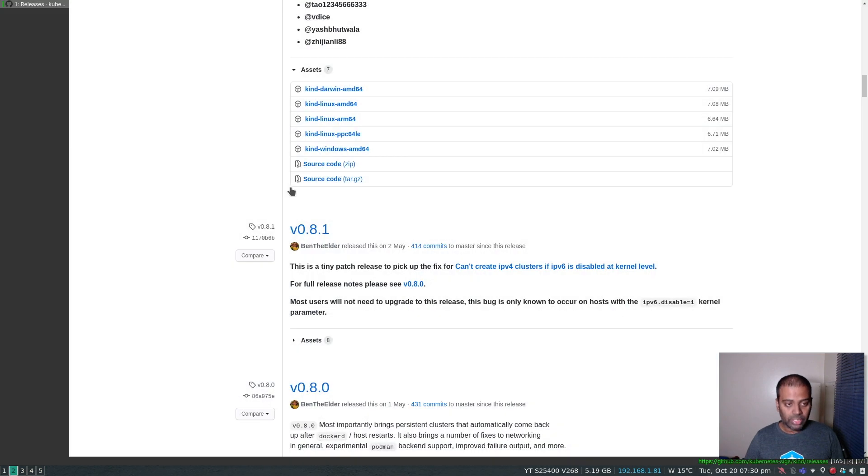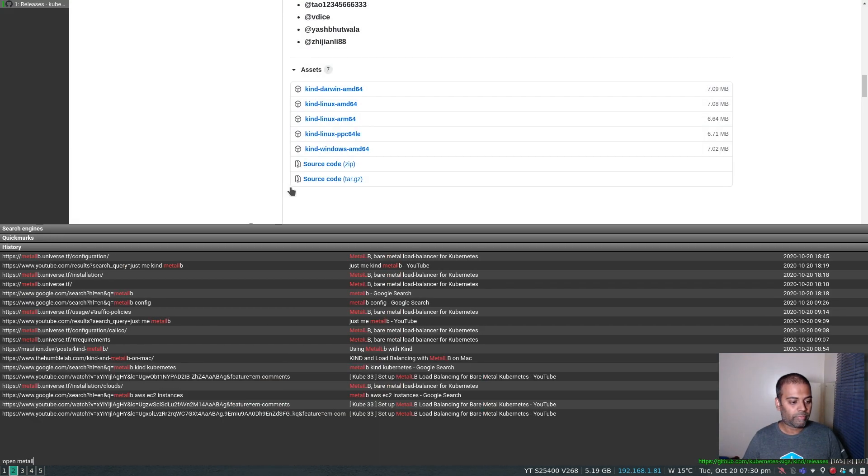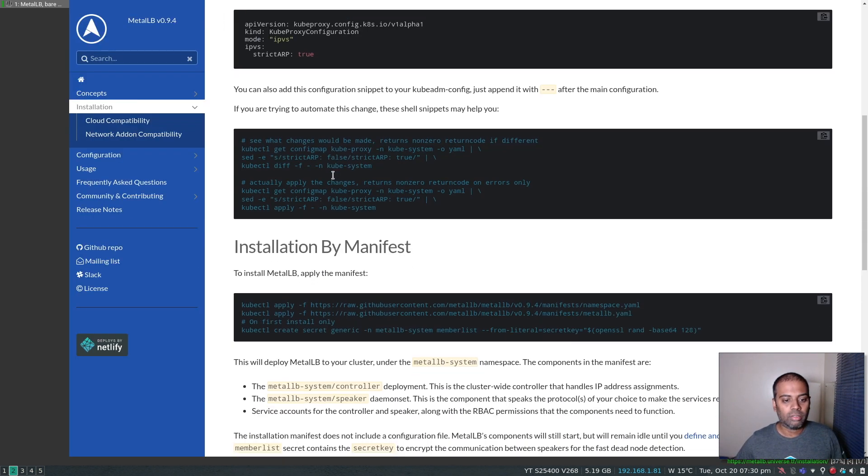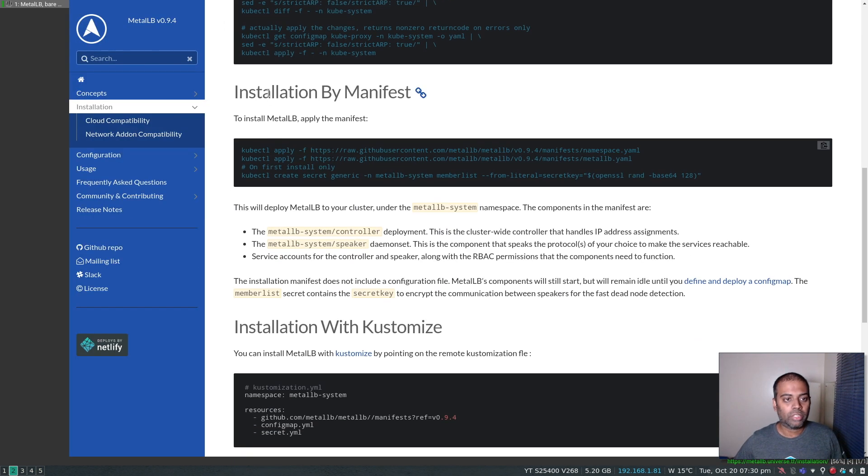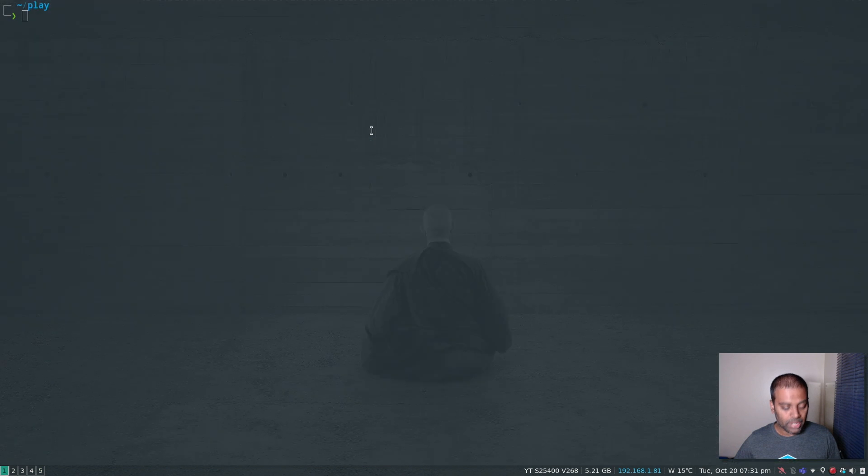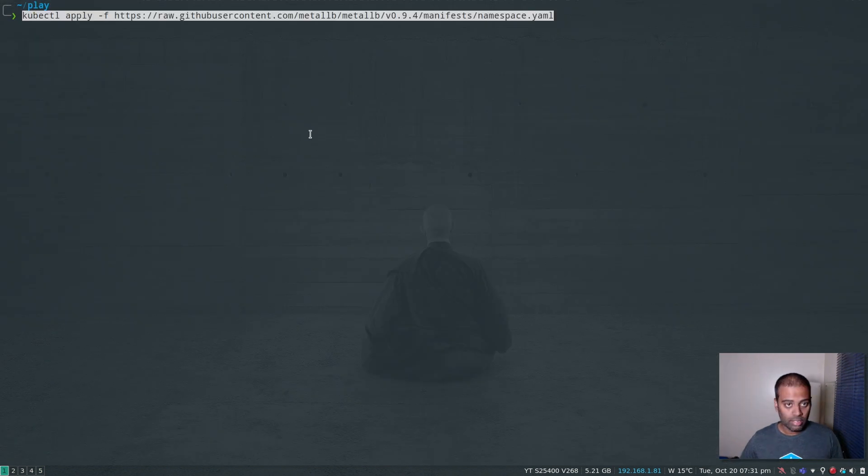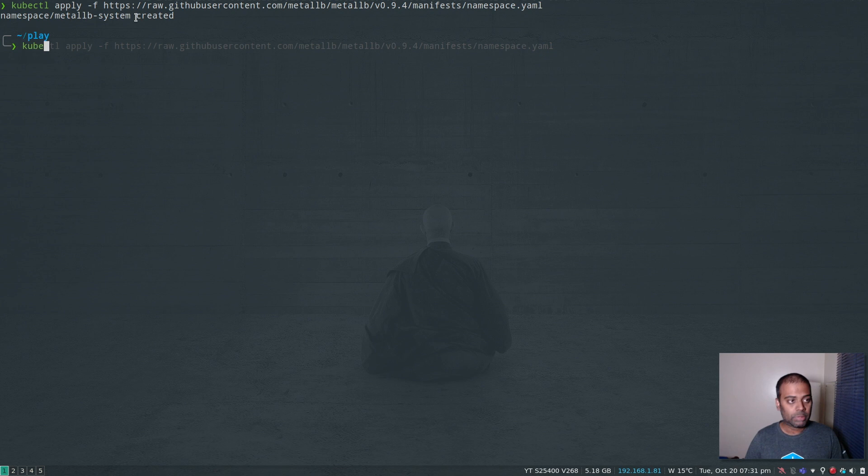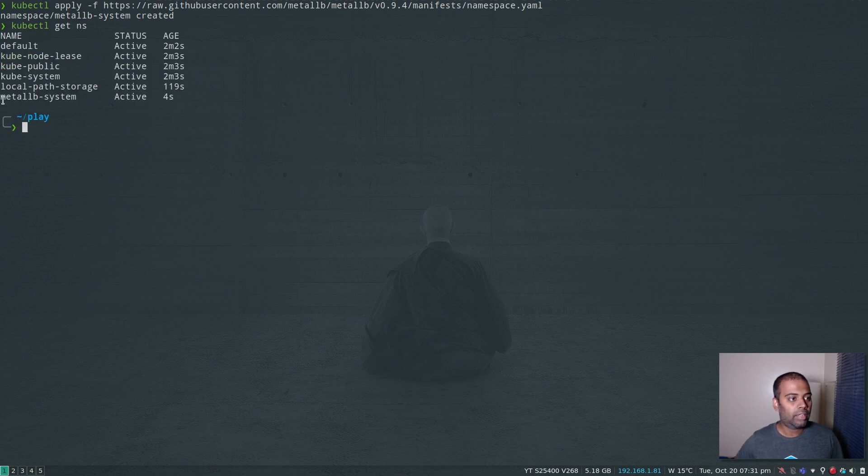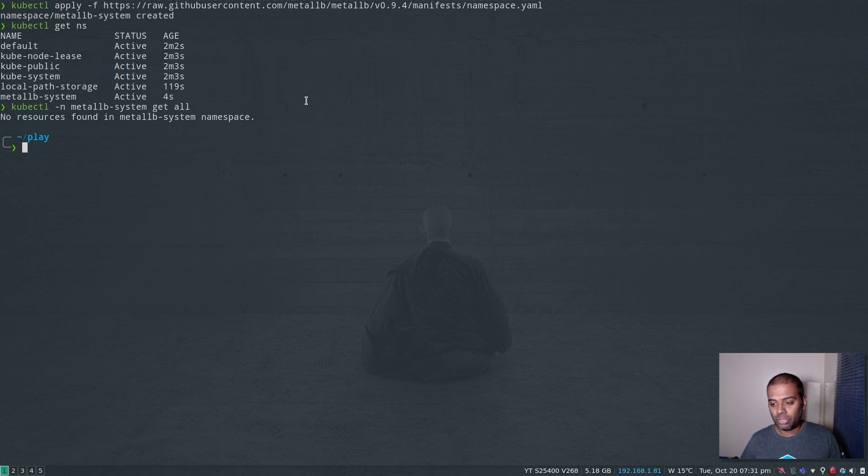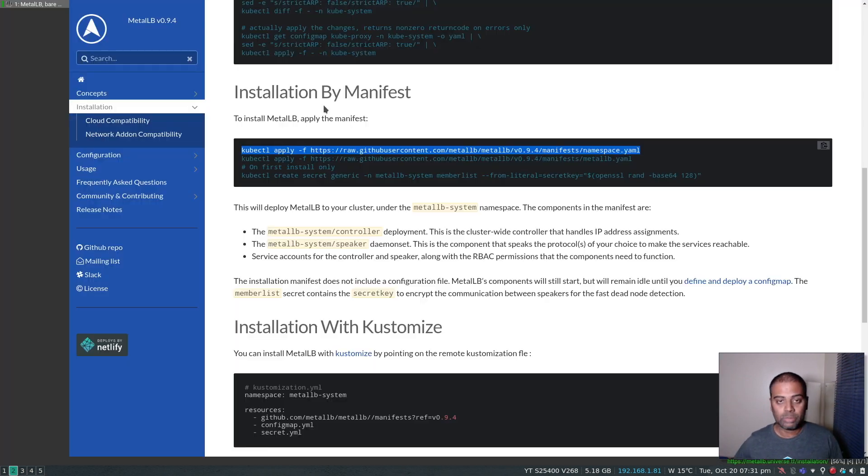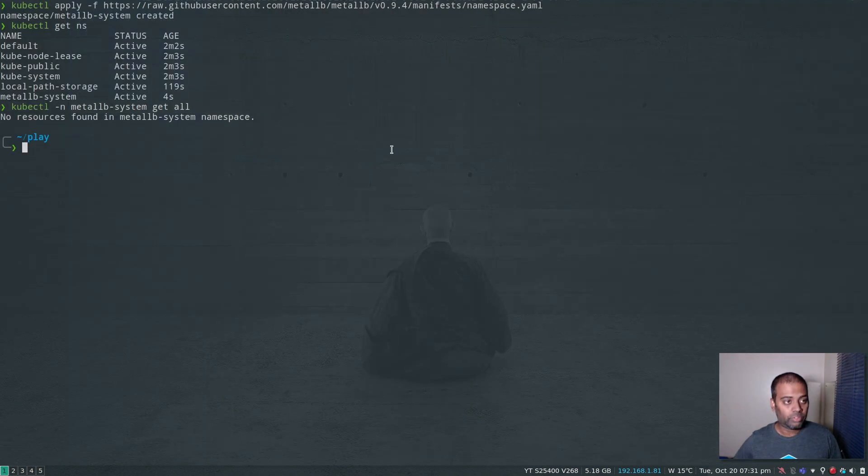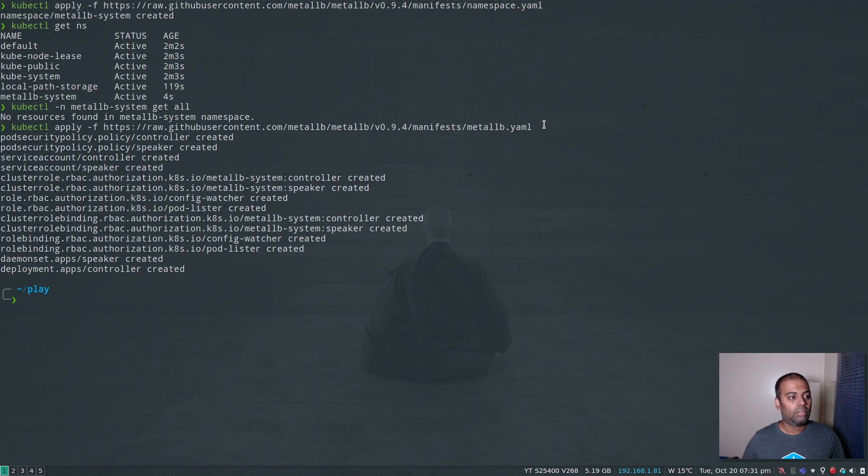MetalLB installation. I'm going to use the installation by manifest method. We've got three commands here. The first one is to create the namespace. Let's create that. This has created the metallb-system namespace. kubectl get namespace - we have the metallb-system namespace. kubectl -n metallb-system get all. At the moment, we don't have any resources in that namespace. But once we run this command, it's going to deploy lots of resources.